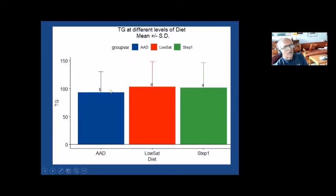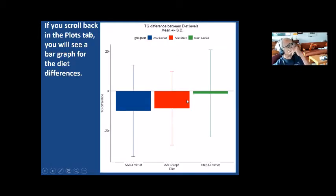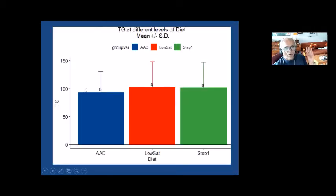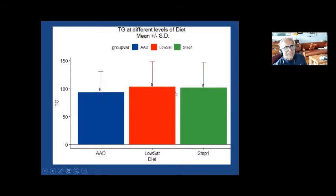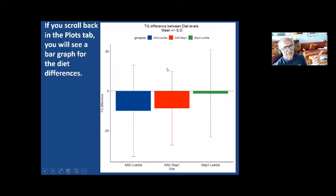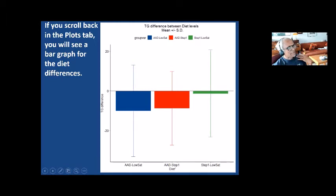The compact letter display shows AAD is different from LowSat and Step 1, and LowSat and Step 1 are not significantly different from each other. A key difference between this study and the NEJM study is that the same subjects are in all three diets. So you can actually graph the diet difference — calculate the diet effect in each subject and report the mean and standard deviation. If you scroll back in your plots window, you'll see TG differences displayed for each diet effect: AAD minus LowSat, AAD minus Step 1, and Step 1 minus LowSat.